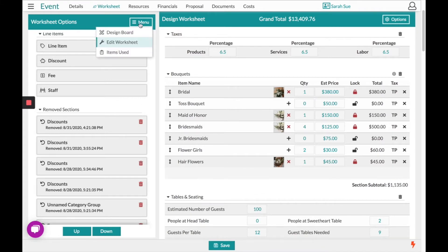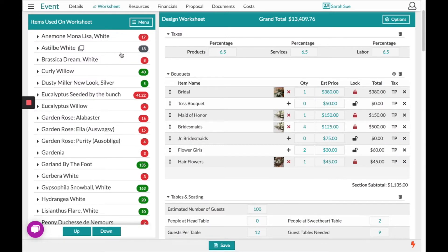Coming back to our menu, we have our last option which is Items Used. This will give you a list of all the items you're using in your recipes on your right hand side. It will be colored to indicate how close you are to using full bunches. Red alerts you that your stem count is over 20% away from using a full bunch. Gray will alert you that you are within 20% of using the full bunch, and green alerts you that your stem count is needing a full bunch count.